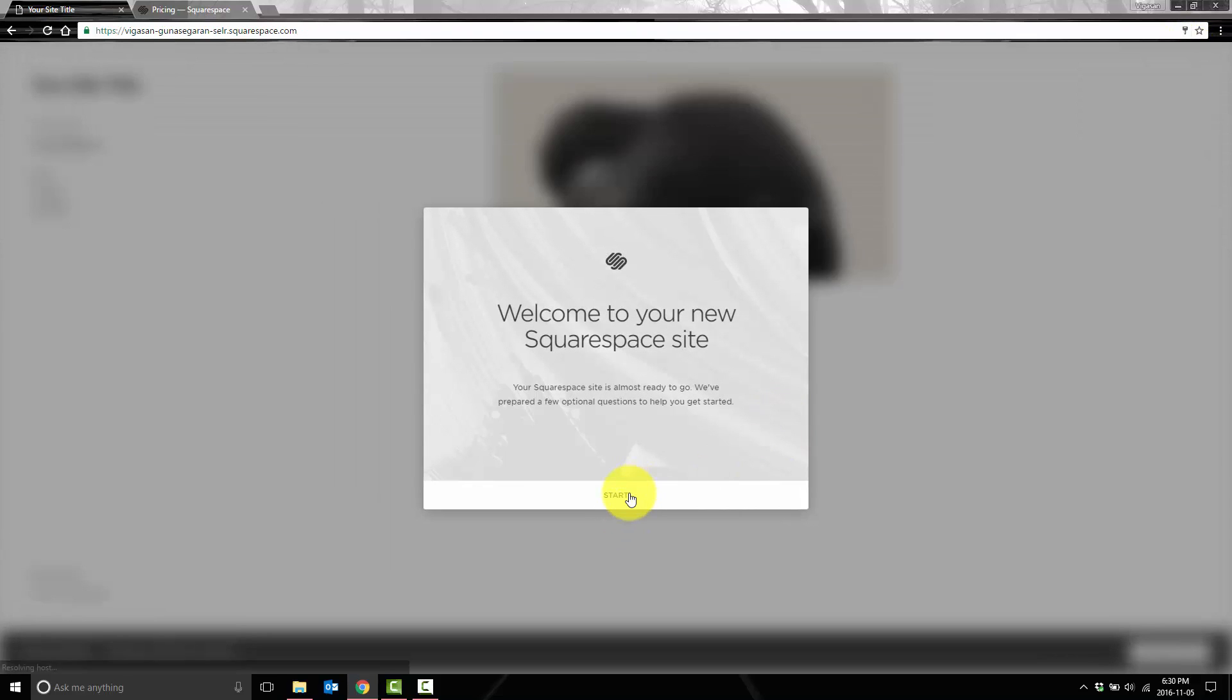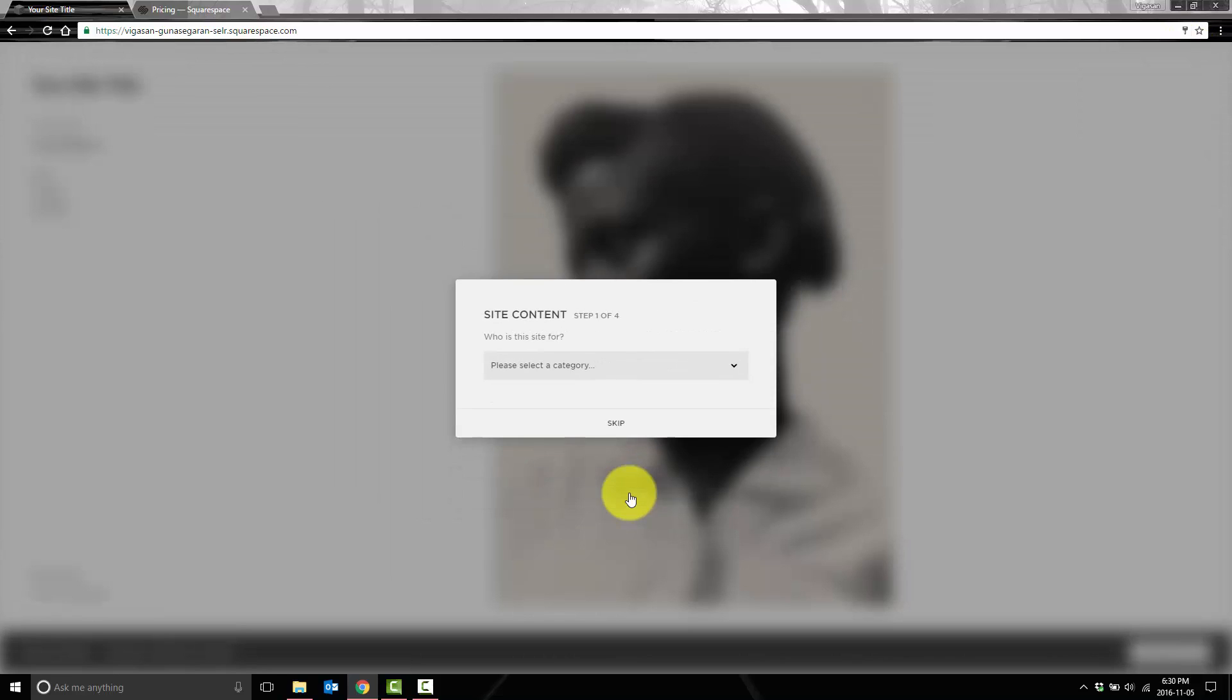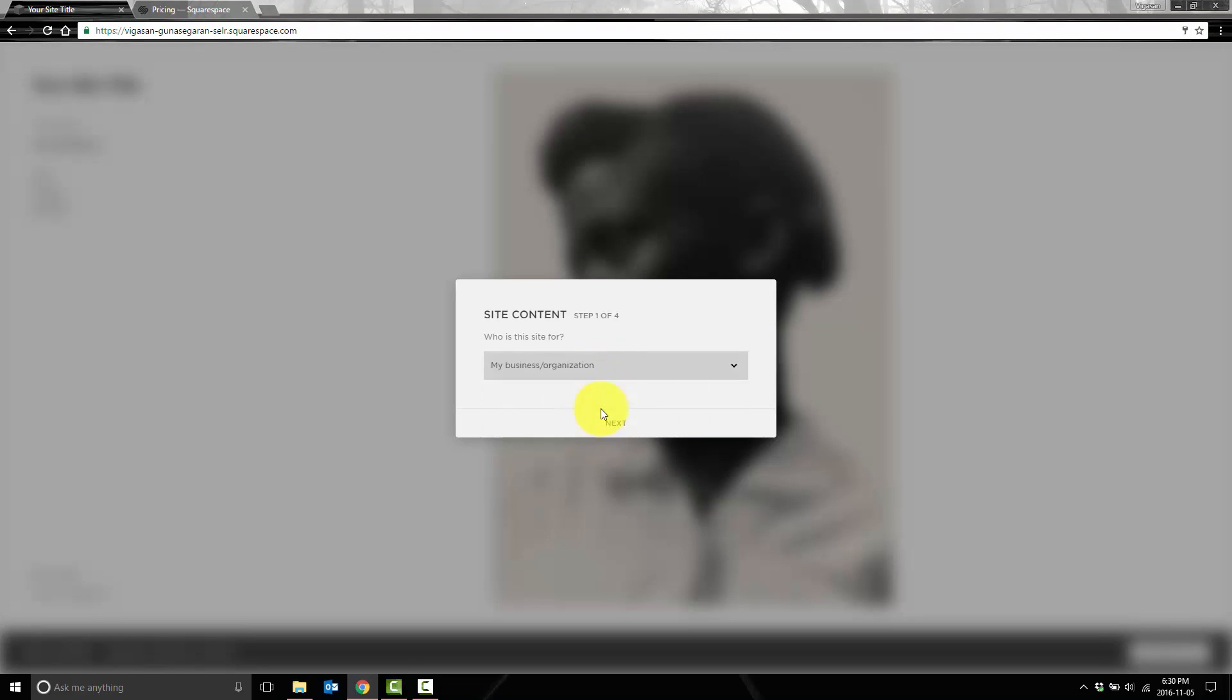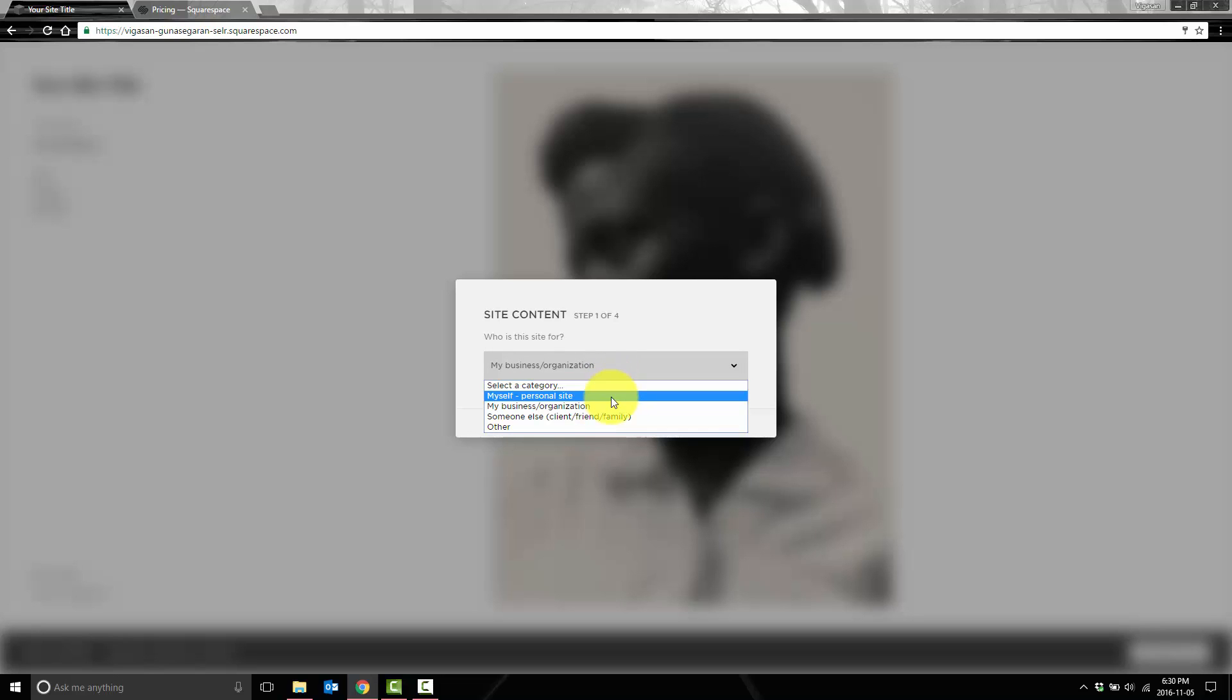Okay, so now we're going to click on start. And then we're going to pick the category. So let's say this is going to be a business website. Okay, you can pick between a personal site, a business site, or for somebody else.